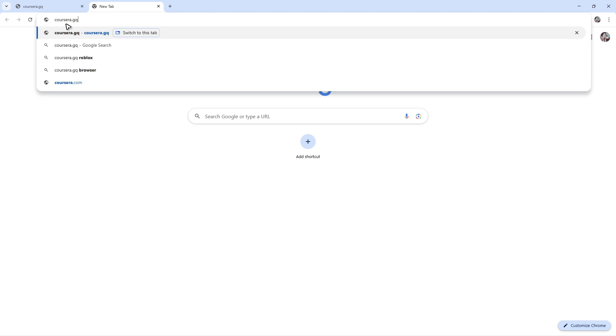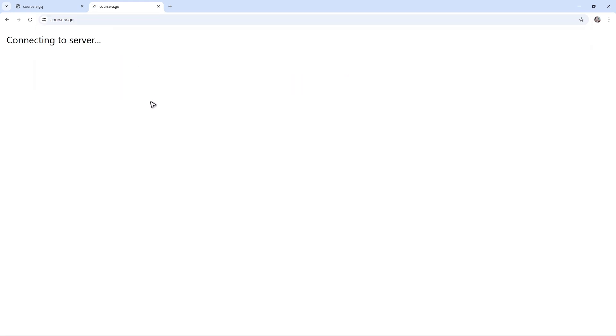Again, Coursera.gq. Now, once that's done, just hit enter. Wait for it to load.